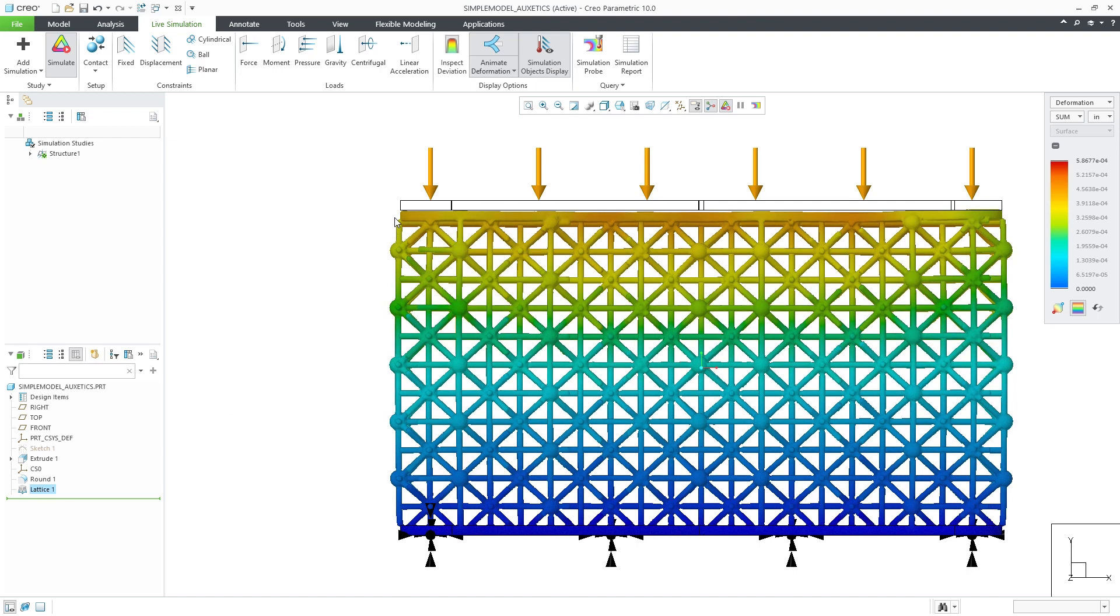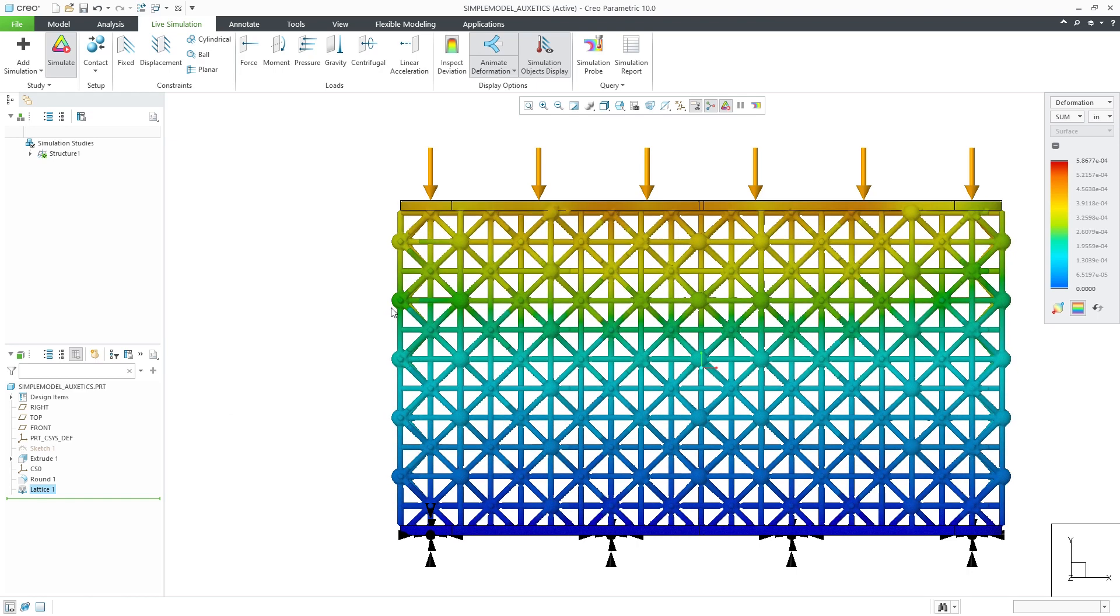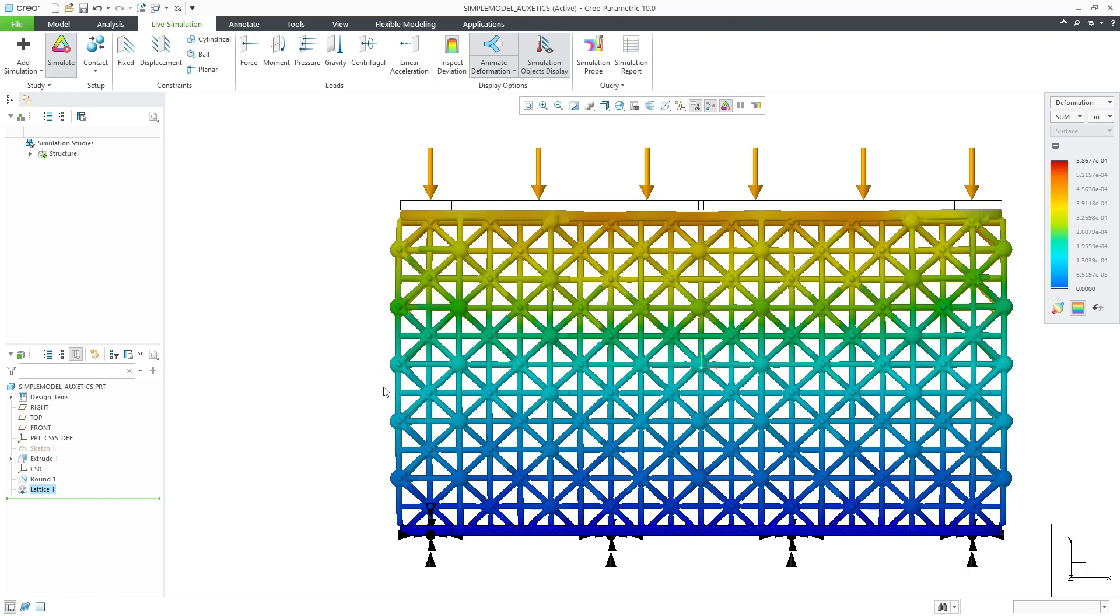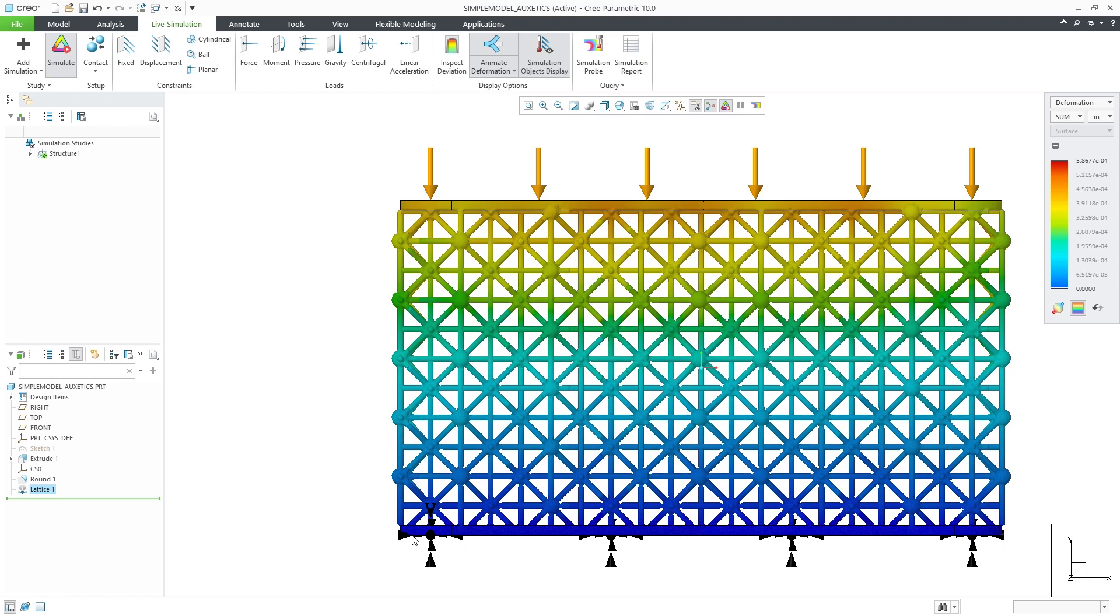The auxetic cells enable you to create beam-based lattice to produce structures with negative Poisson's ratio.